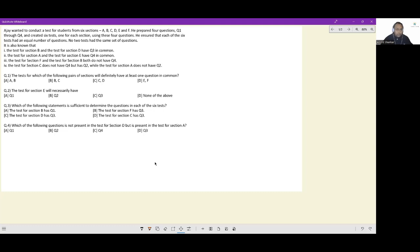Let's look at this set. Ajay wanted to conduct a test for students from six sections A, B, C, D, E, and F. He prepared four questions, one through four, and created six tests, one for each section, using these four questions. So there are six sections.